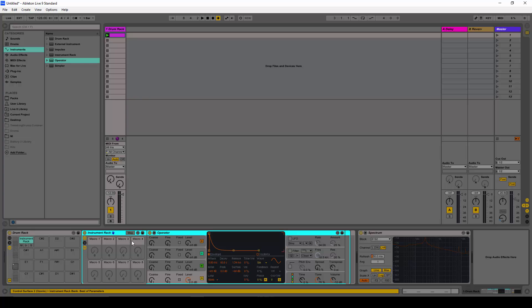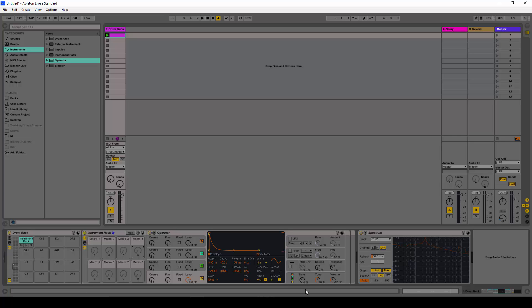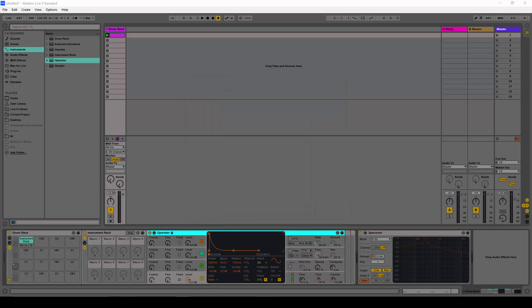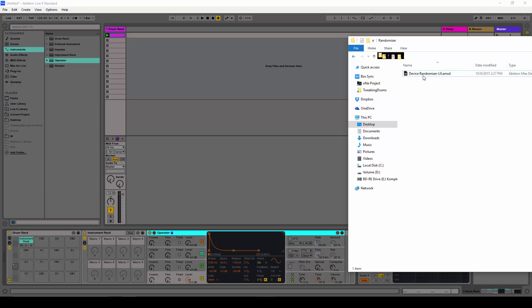Now we have limited our options — we have eight parameters instead of all of those parameters. We go ahead and drag and drop the device randomizer not after the operator, but after the group.